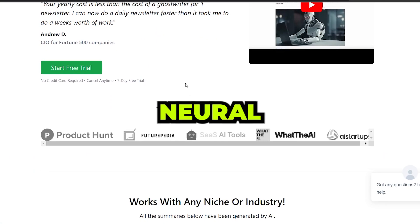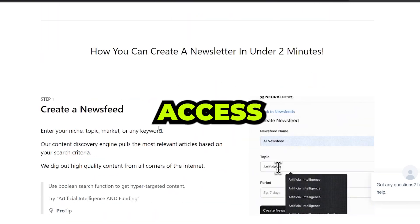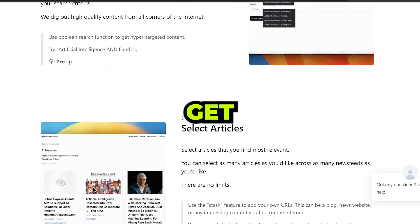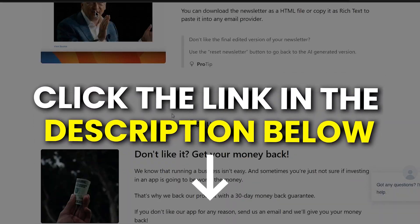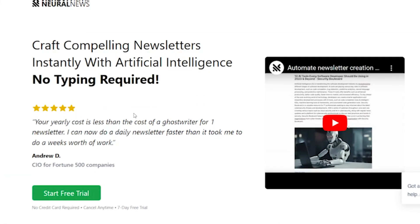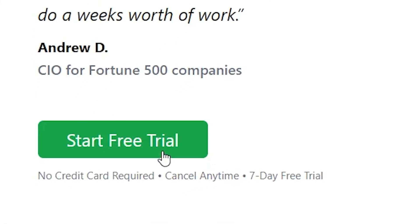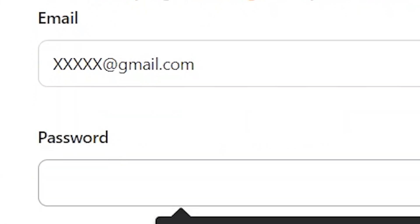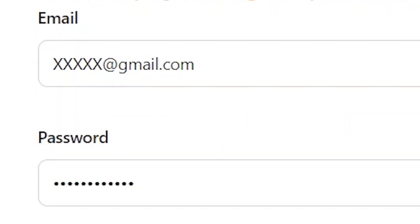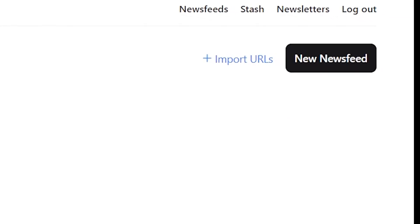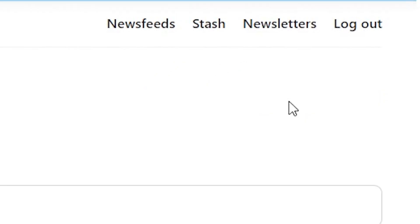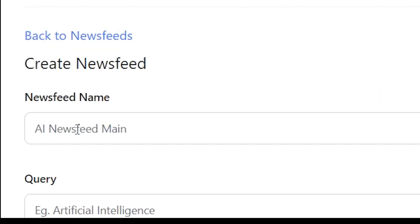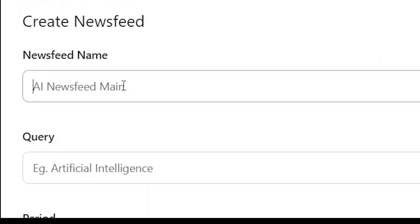Alright guys, I'm on the Neural Newsletter homepage. To access this page and to get your free trial, just click the link in the description below. So, I'm clicking on start free trial right now. Just an email and password and we're good to go. Now we're in. This is the dashboard. Super clean, right? Now, see that new newsfeed button? Let's click it. Now, let's create our newsfeed and give it a name first. I'll just go with AI newsfeed for now.